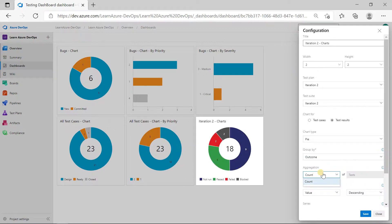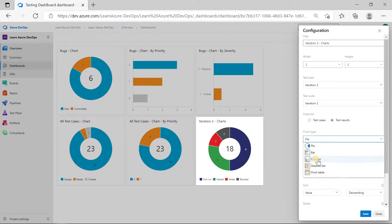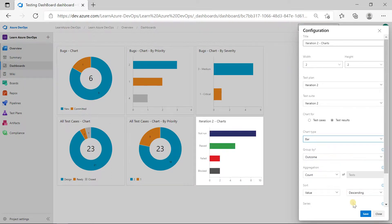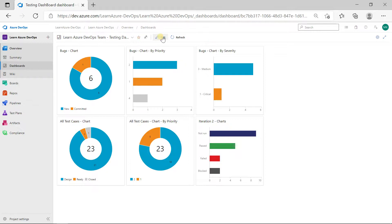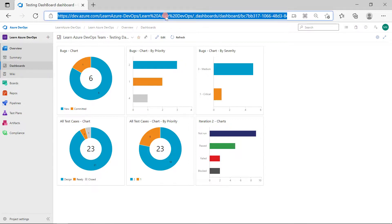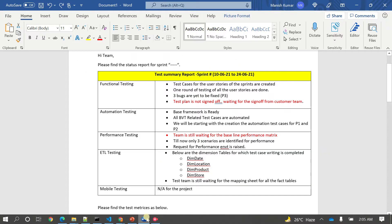Click Configure, select the test plan, then set the grouping to Test Result with Outcome. Choose your chart type — bar charts or pie charts work well. Once done, click Done. You can share the dashboard link with the customer or whoever needs the testing status for bugs and test cases.